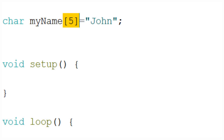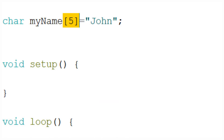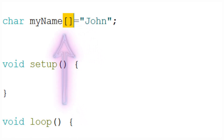Now, if we want a string that contains a particular name this is fine, but what if we want a string where one can insert any name? Surely a fixed length string is not what we want. There is another way to declare it: just leave the number of elements in the brackets empty and Arduino will figure out how many elements are needed.